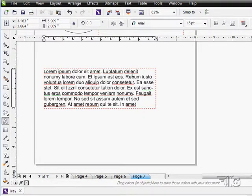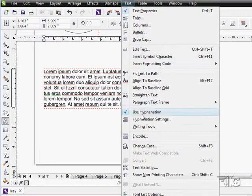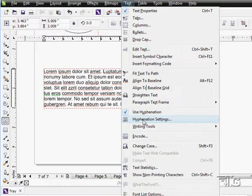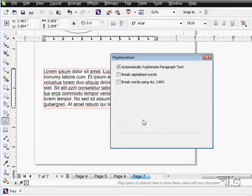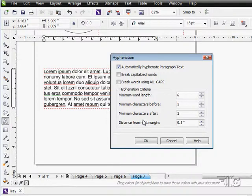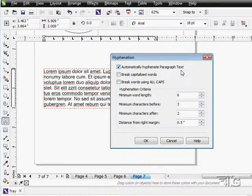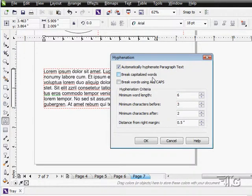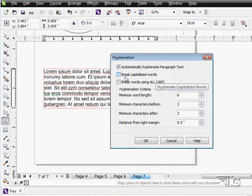You can control the hyphenation settings down here under the hyphenation settings dialog box. Give this a chance to come up here. There we go. You can choose to automatically hyphenate paragraph text or not. You can choose to break capitalized words or not. Normally you'd leave capitalized words unbroken.